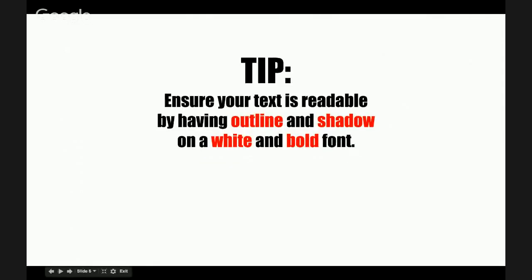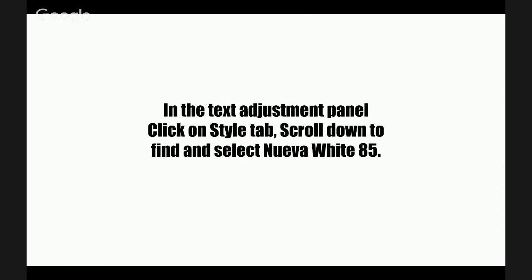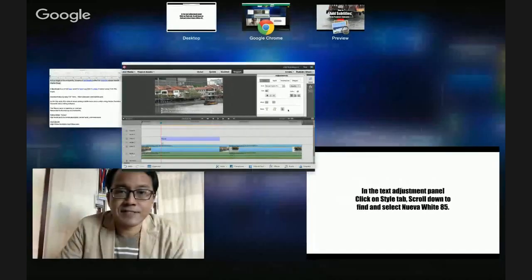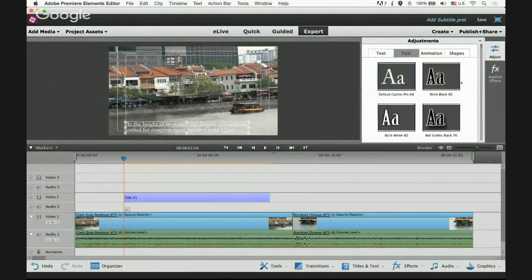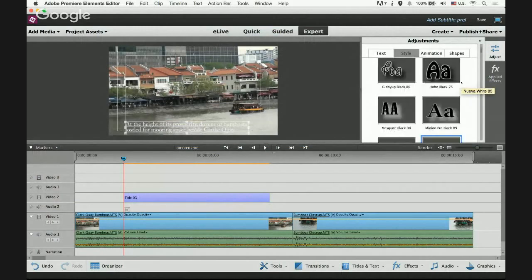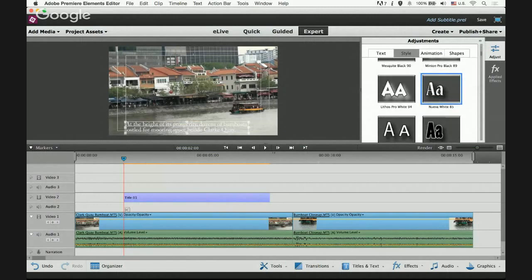Ensure that your text is readable by having outline and shadow on a white, bold font. In the text adjustment panel, click on the Style tab, scroll down to find and select 'Nuva White 85'. You'll see the font changes to one with outline and shadow.